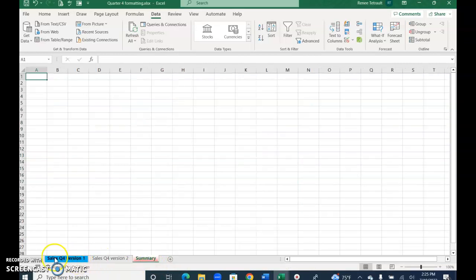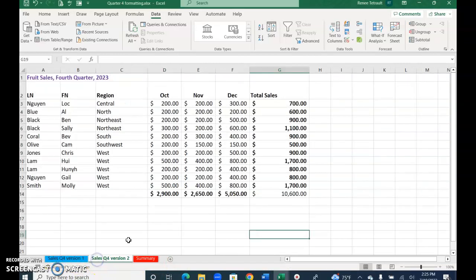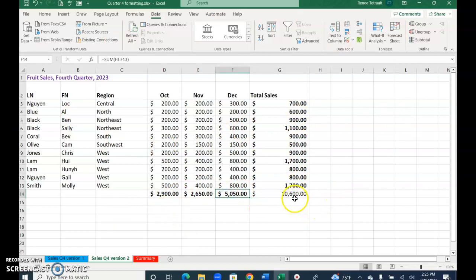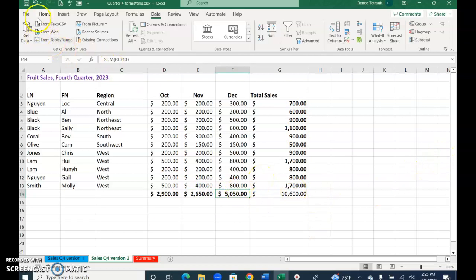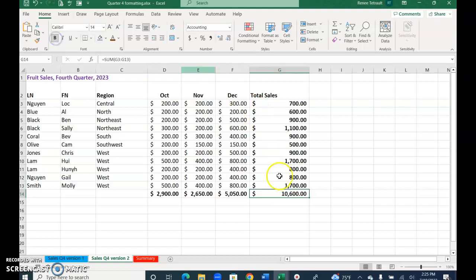And some of the, if you notice too, that when we did, this was the quick analysis, this one. When you did the quick analysis and you chose totals and you did the bottom and then the right, it puts it in bold. So if I go back home, you can see that it's in bold. And this one, it wasn't in there, we did it manually. If you want it to match, you can also put it in bold.